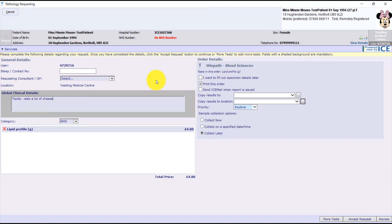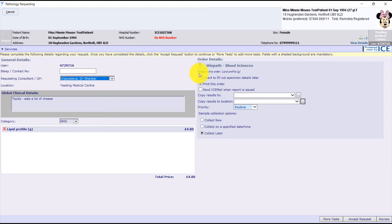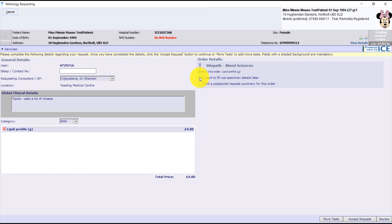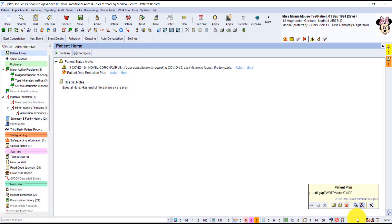So we've made the request. We need to just put in the name. And then on the right hand side, this is really important. So we click on I want to fill out specimen details later. The reason we're doing this is that she's not coming for the blood test right now. She's going to come and book it in a week or so. So we click that we want to do it later, and then we accept the request. And that is done.